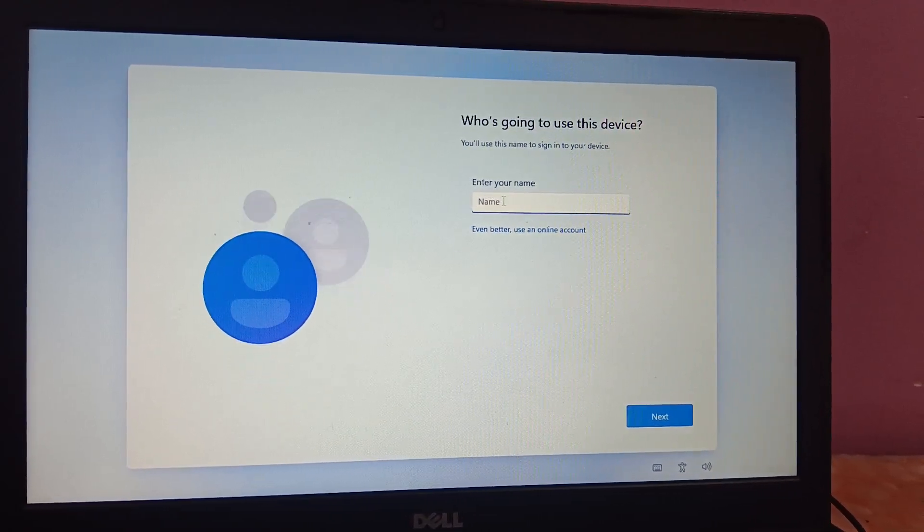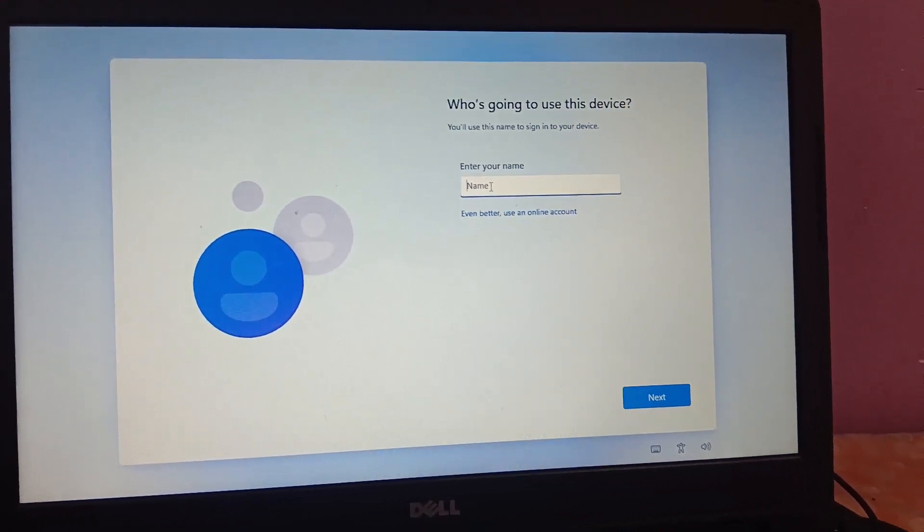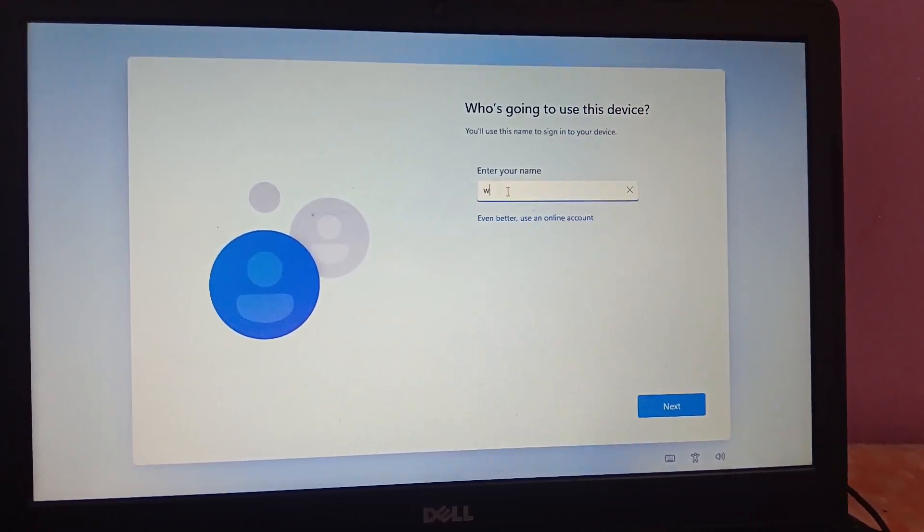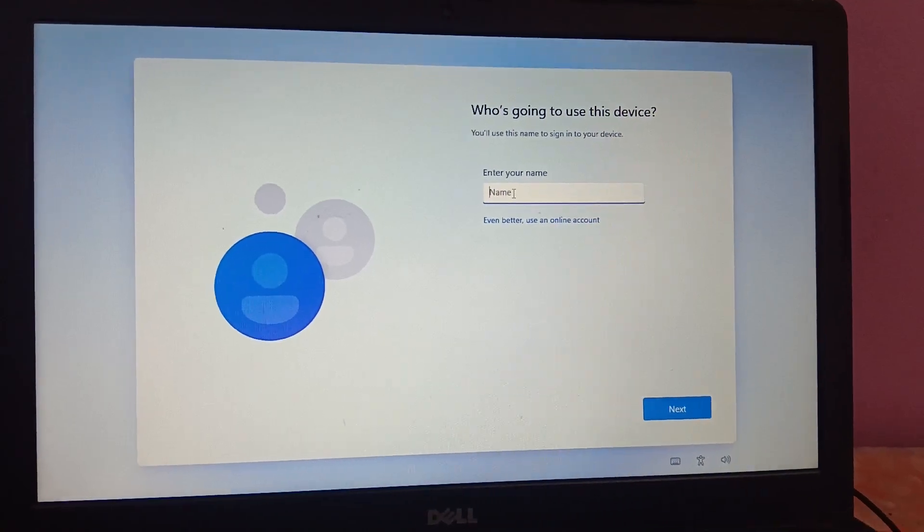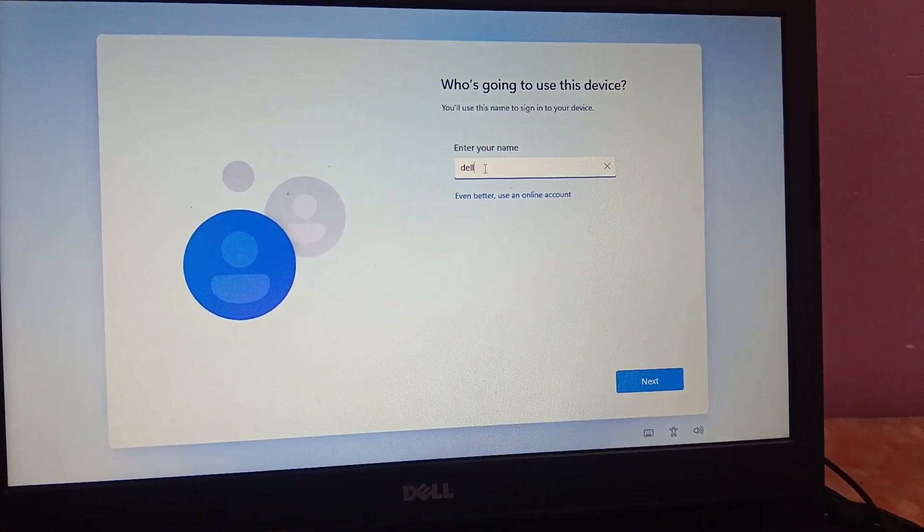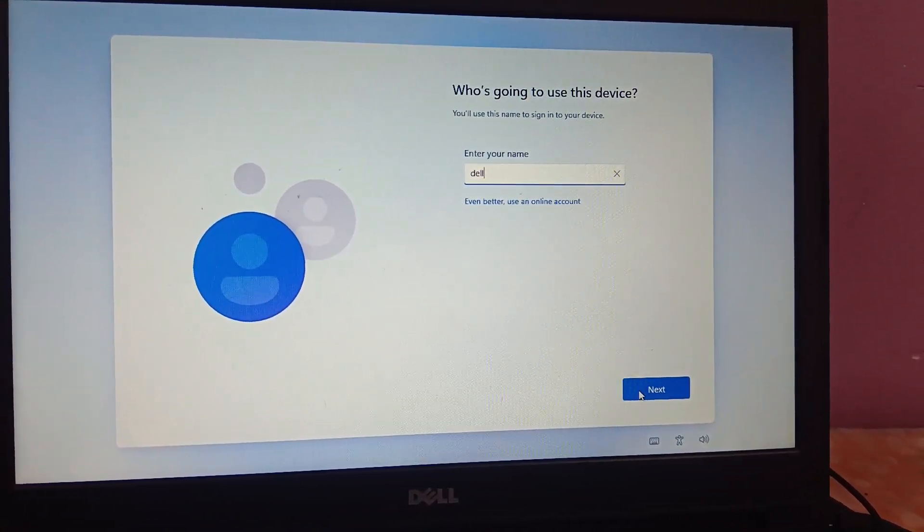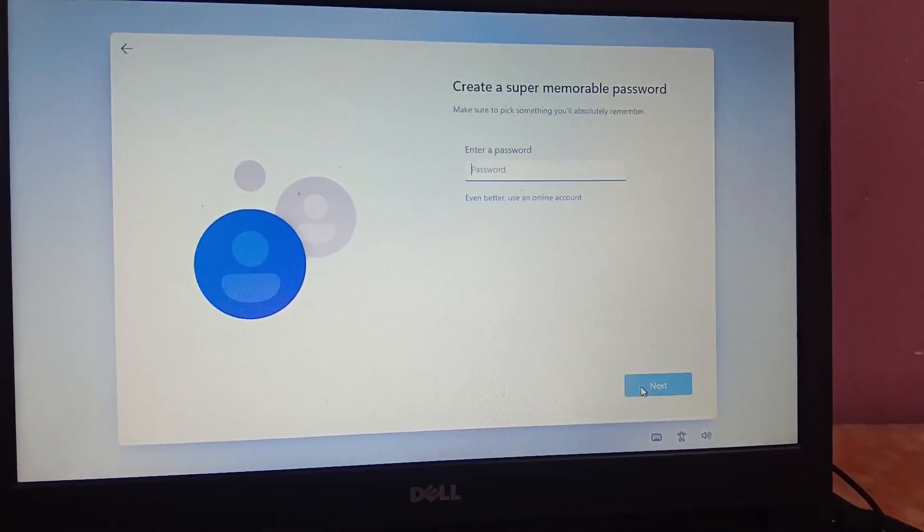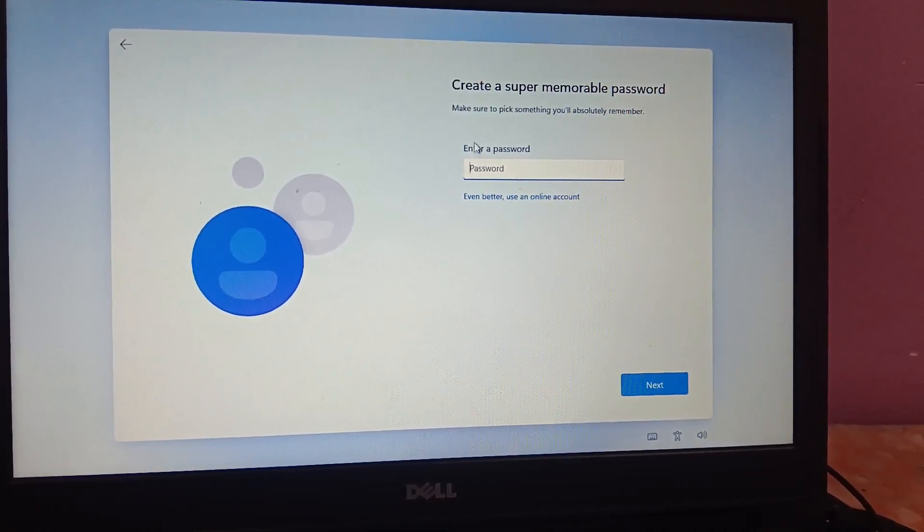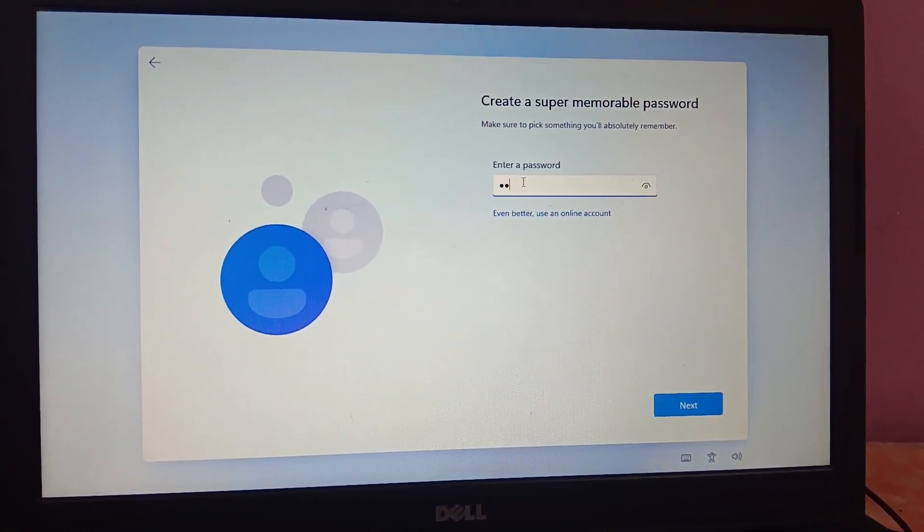Just name it. I'm choosing Dell. This is an offline account. I'm creating a password.